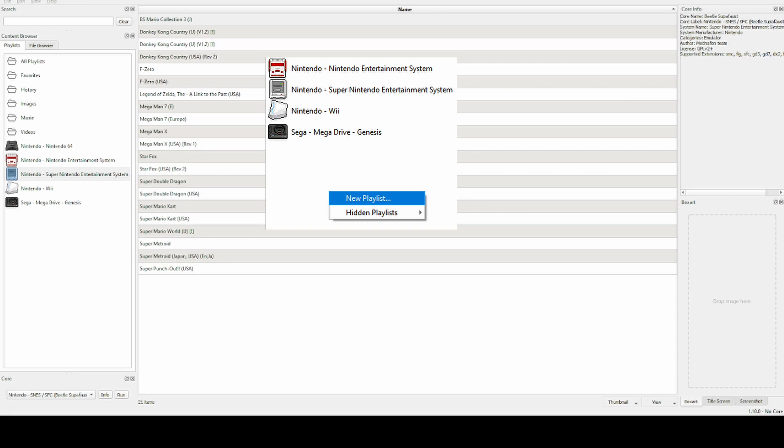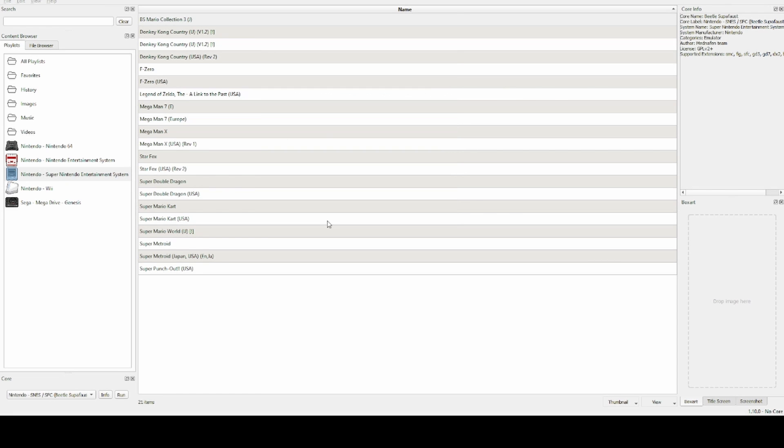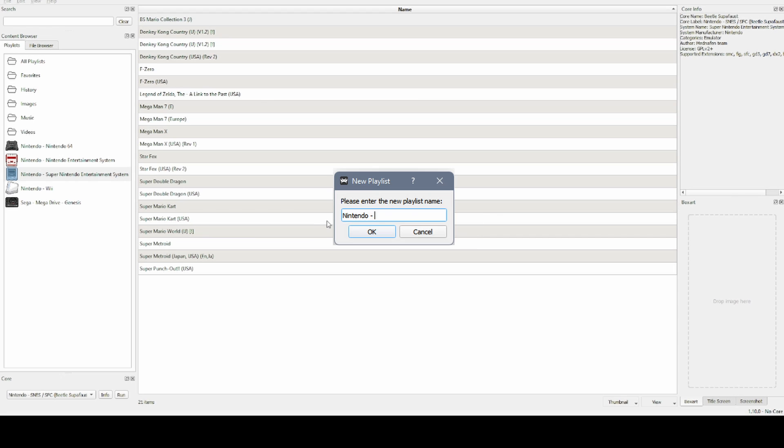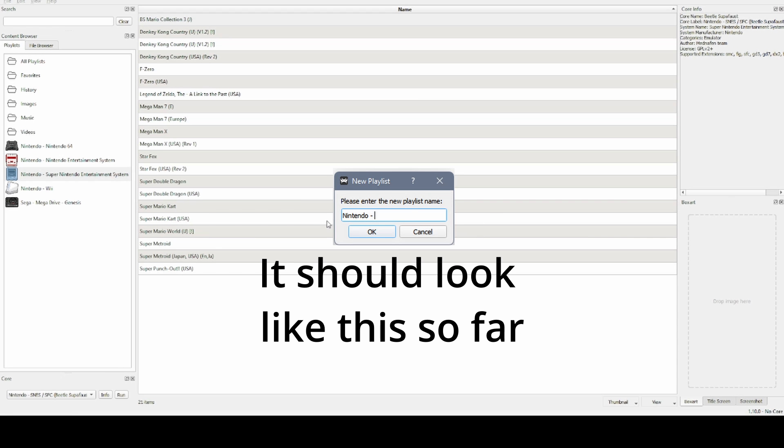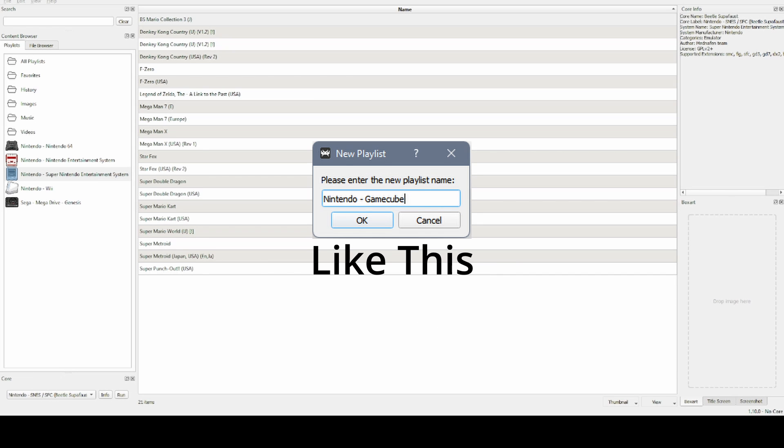Then first type the name of the console, so Nintendo for me. Then a space, then a dash, and then a space. I'm going to do this every time or it won't work. And then type the console name, so I would type GameCube.